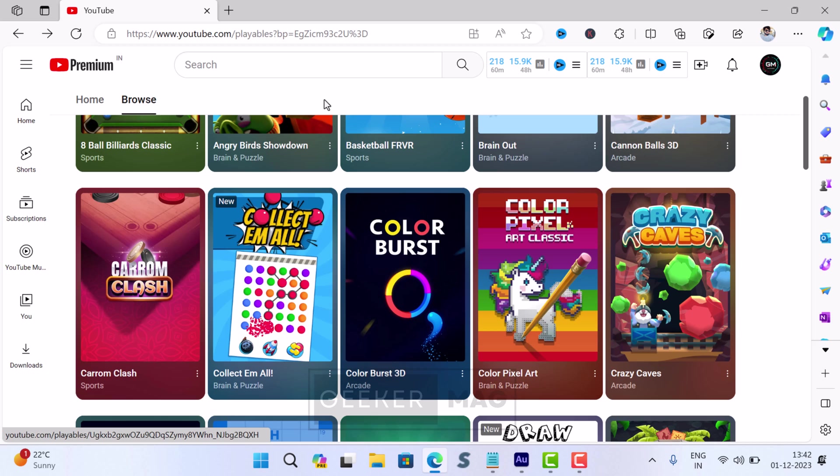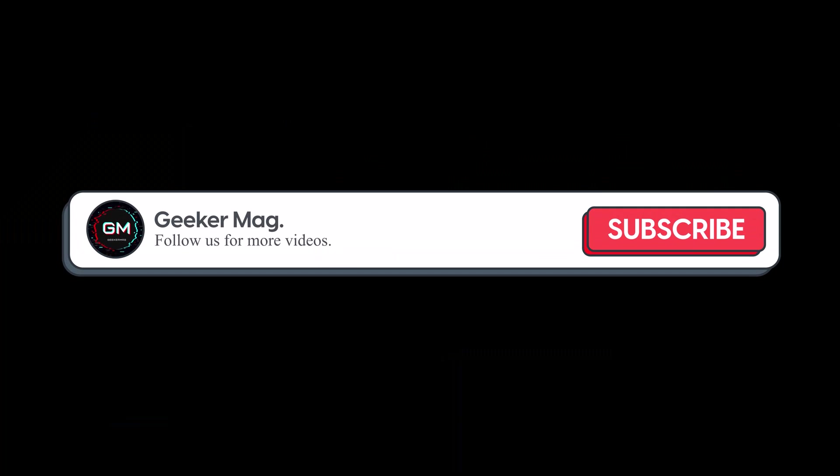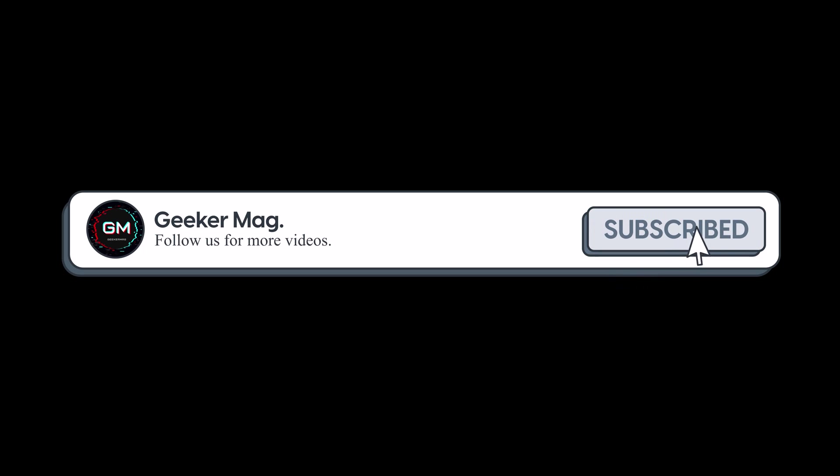Before that, we are trying to hit 10,000 subscribers on YouTube. Please consider subscribing to the channel as this encourages creating similar videos.